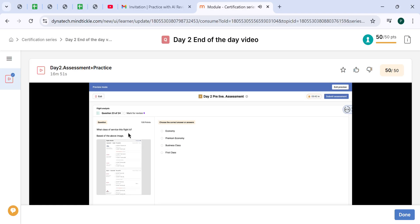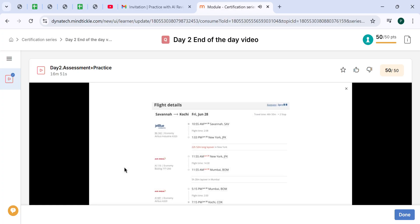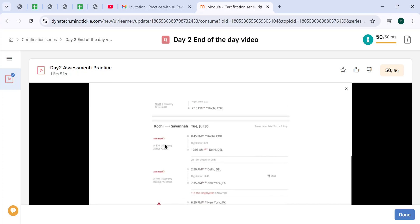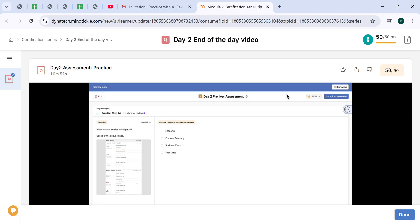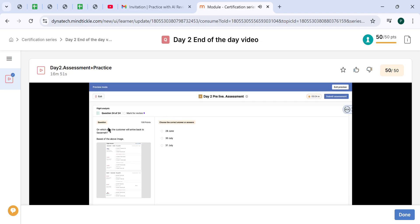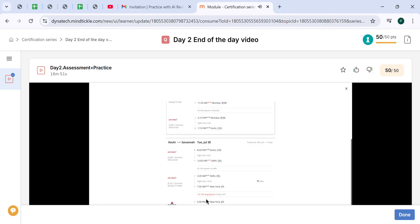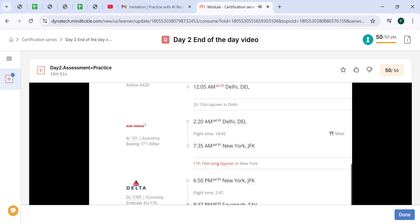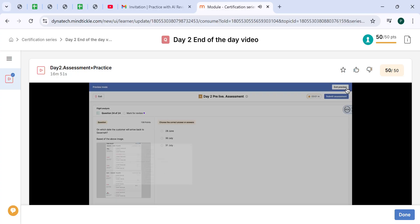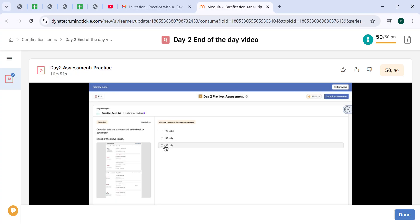What class of service is this flight? If we take a look again on the screenshot, it is mentioned on all segments that it is economy, all the way going and on the way coming back. So it's all in economy. On which date will the customer arrive back to Savannah? Let's take a look on our schedule. From Kochi to Savannah, departure will be on July 30th, but arrival to Savannah will be on July 31st, 9:37 p.m. So it's July 31st.